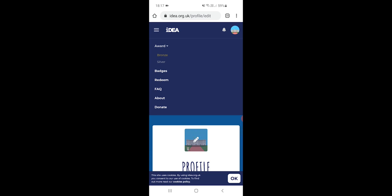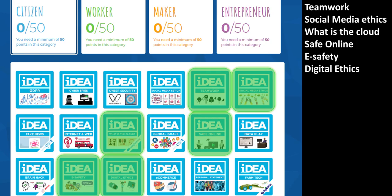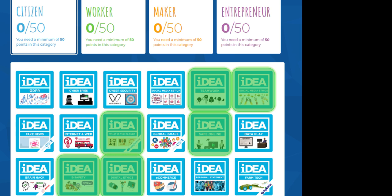So in the citizen section, the badges that we're going to cover are teamwork, social media ethics, what is the cloud, safe online, e-safety, and digital ethics. So that means that you shouldn't really be doing those badges in your own time as they'll make more sense to be done as homework in between the lessons.